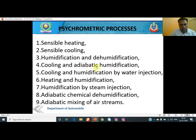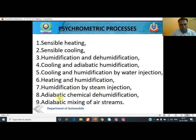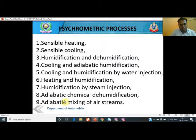The third process is cooling and adiabatic humidification. In this, we have combined two processes: cooling plus humidification. The fifth one is cooling and humidification by water injection. Sixth is heating and humidification. Seventh is humidification by steam injection. Eighth is adiabatic chemical dehumidification. And ninth is adiabatic mixing of air streams. Numericals are asked on the ninth process, or the processes themselves are asked in examination.